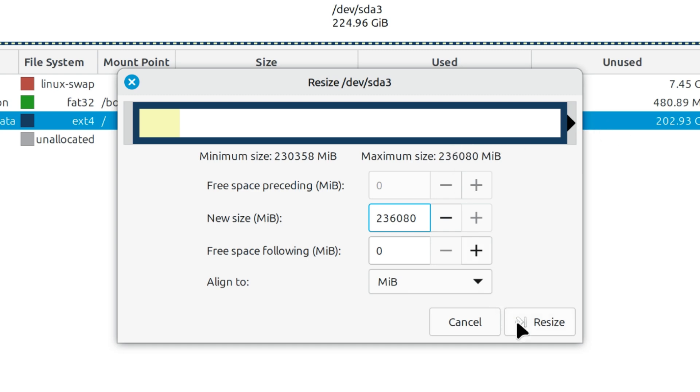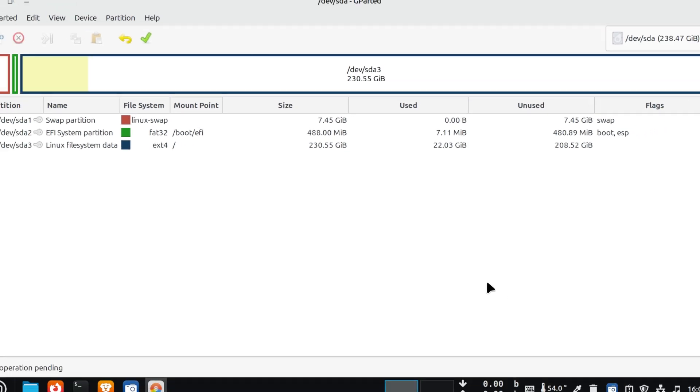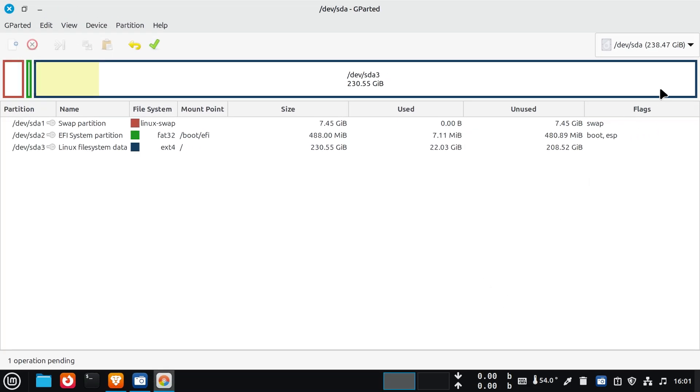Click on the resize button. Our unallocated partition is now merged with the desired partition.